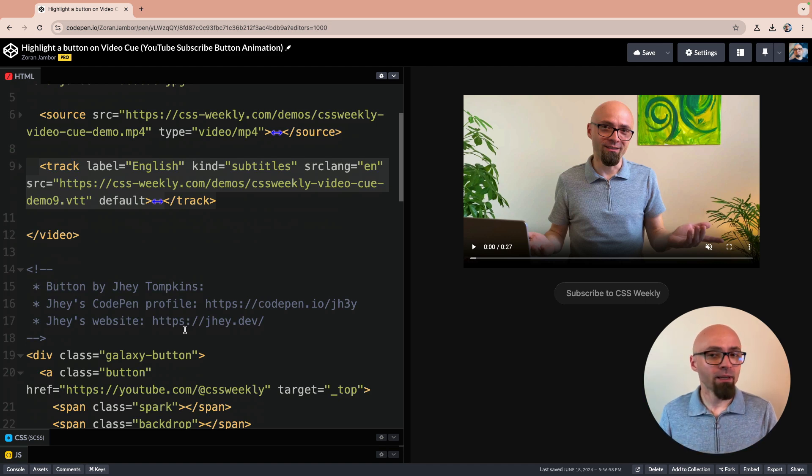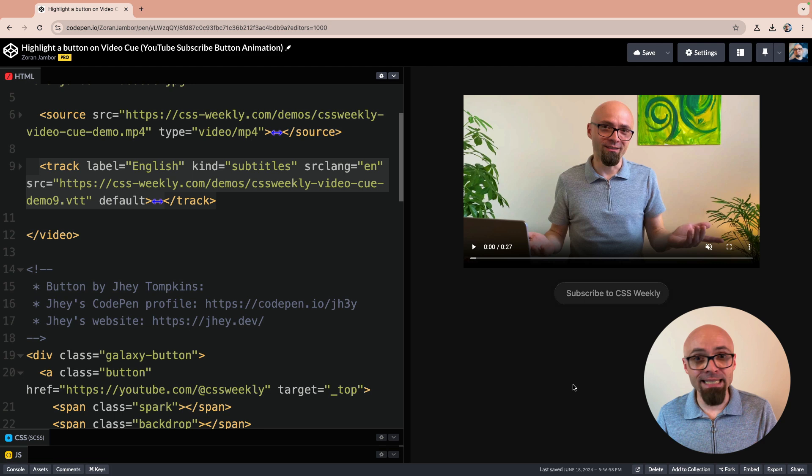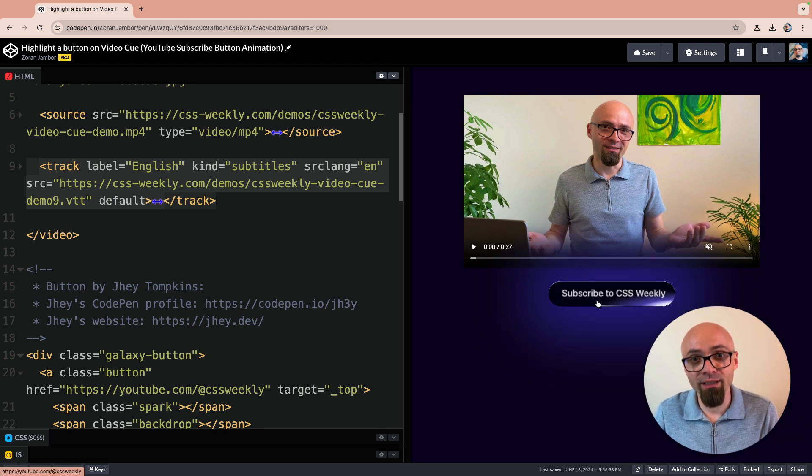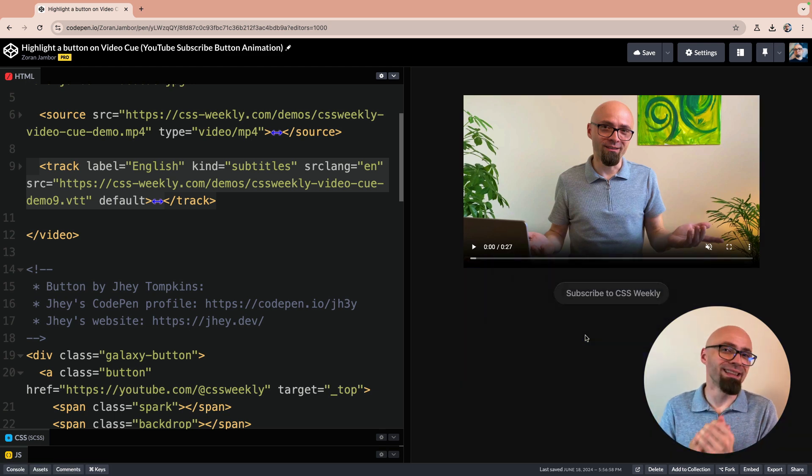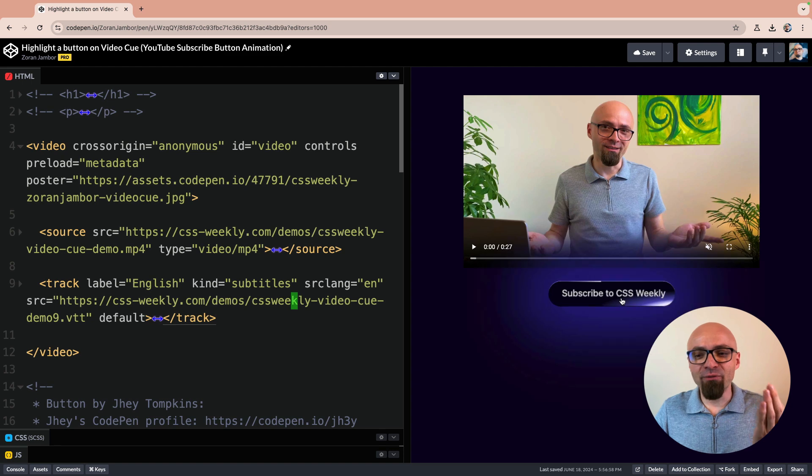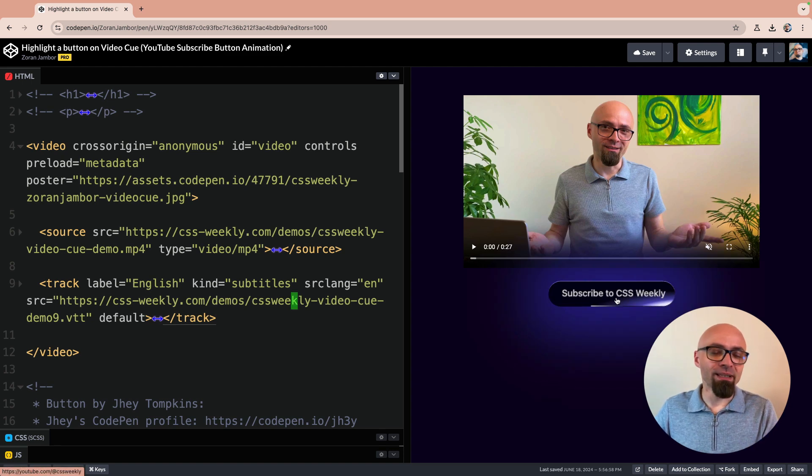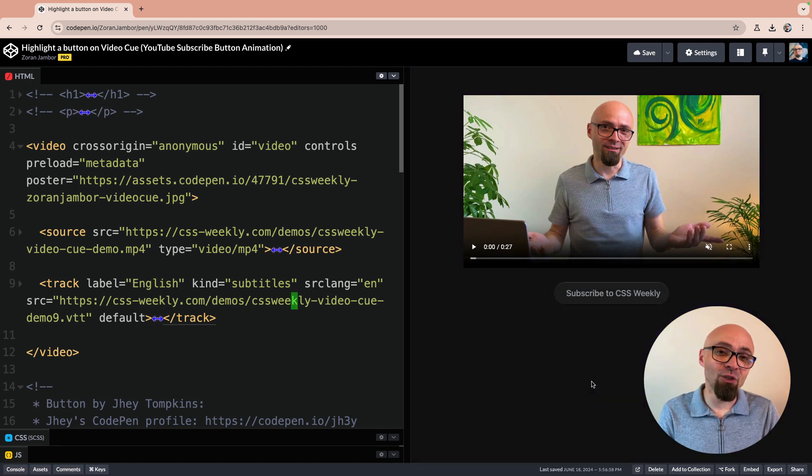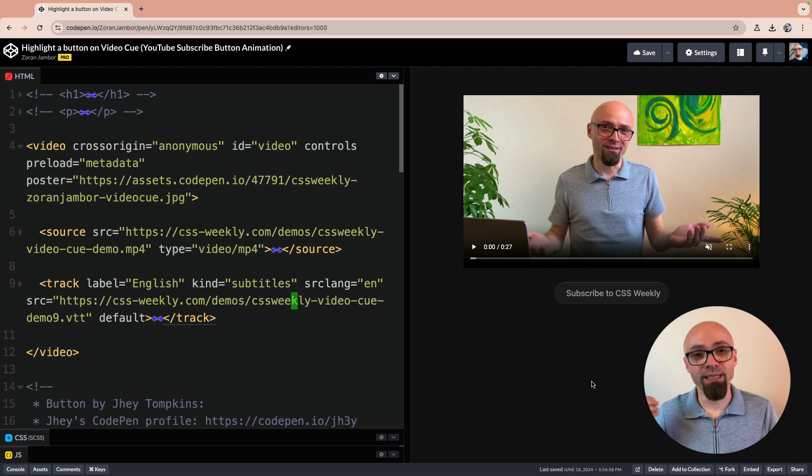Follow him on CodePen, on Twitter, wherever you can find him. He created a ton of amazing, mind-blowing demos exactly like this one. You should definitely be following him. So this is the effect that we want to trigger at the right time in the video. And we will find the right time by looking for active cues in the video itself.